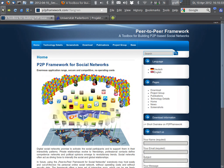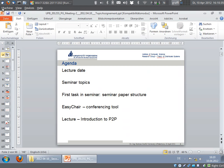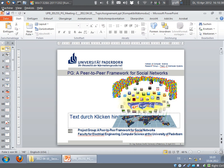Welcome to the second meeting of the project group: Peer-to-Peer Framework for Social Networks.